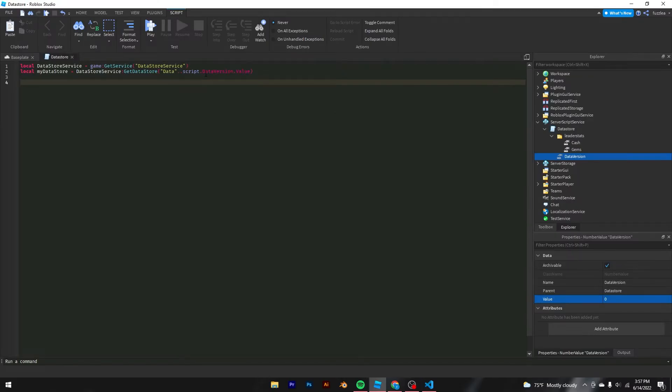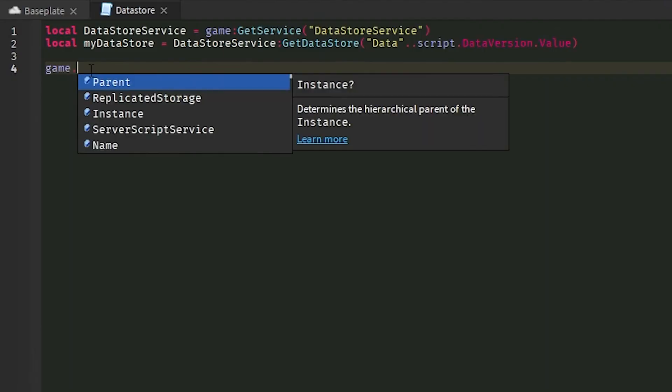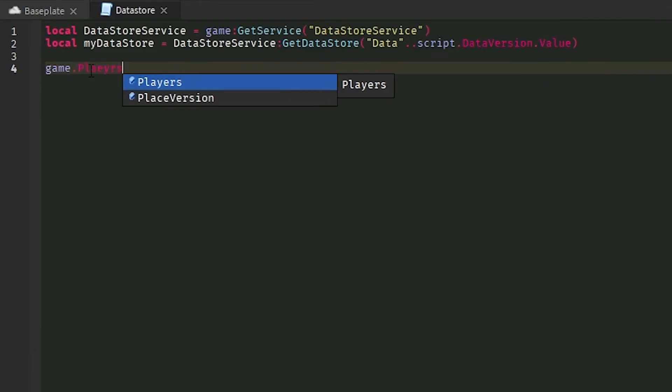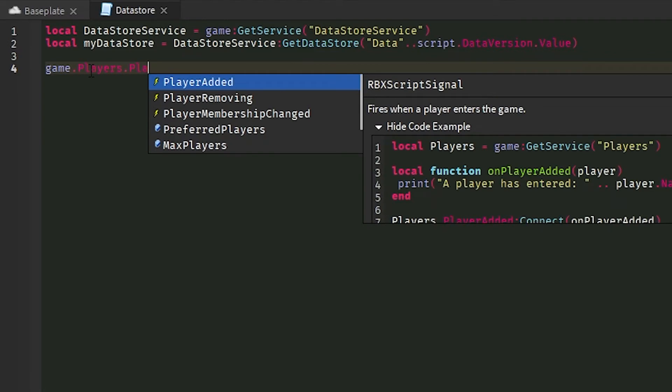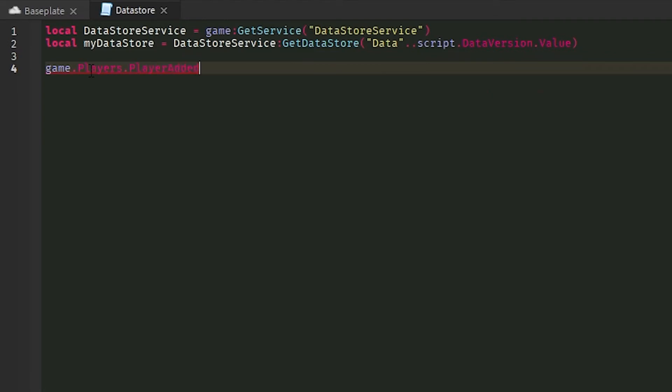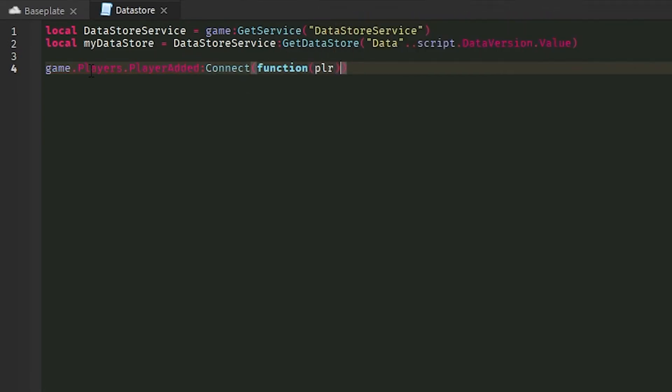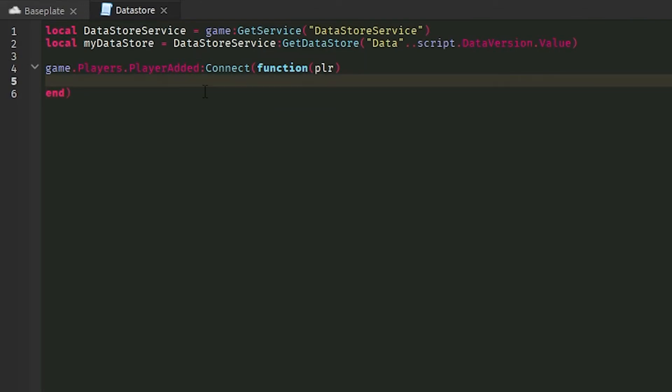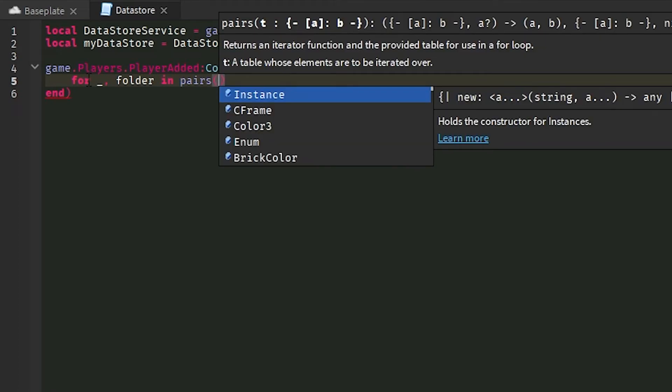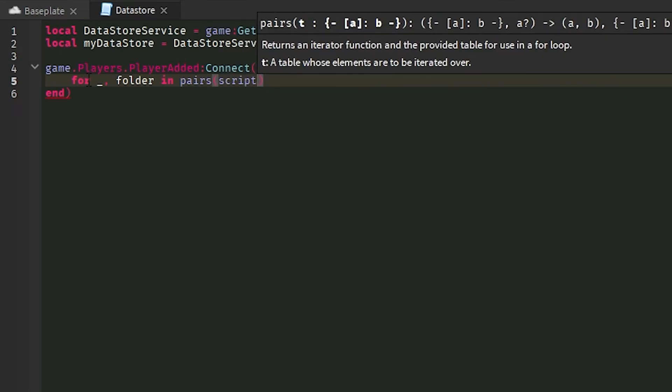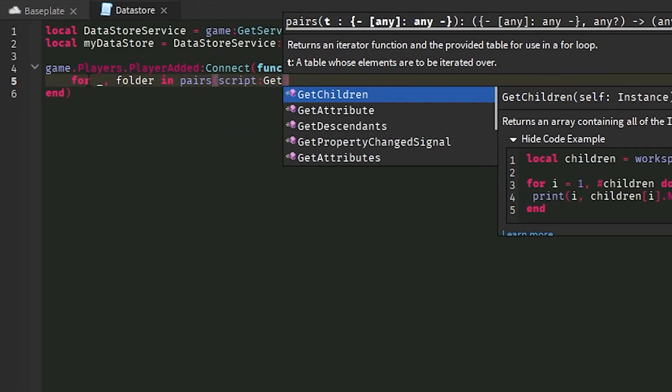So now that we've got that out of the way, what we're going to do is create a player added event. So what that will do is when the player joins, this function will run. So what we've got to do now is get everything from inside of this data store script. And how we're going to do that is a for loop. We're going to loop through all of its children. So let's do for blank comma folder in pairs script colon GetChildren do.